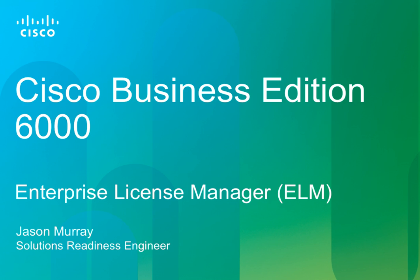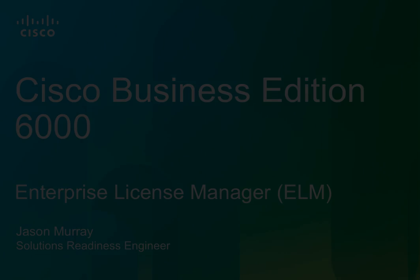Since the BE6K uses UC applications at 9.0 and above, you're going to be licensing the system using Cisco's Enterprise License Manager, or ELM. After we get it licensed, I'll run through a few tests just to make sure the system is indeed functional. So with that said, let's get this BE6K licensed.